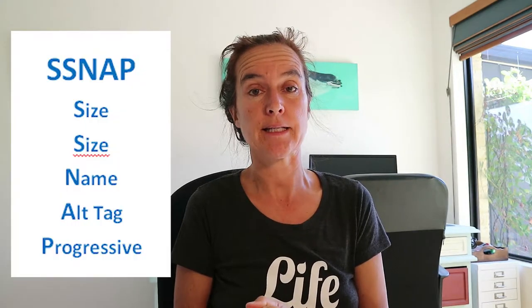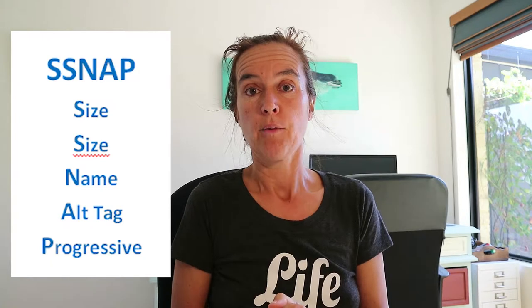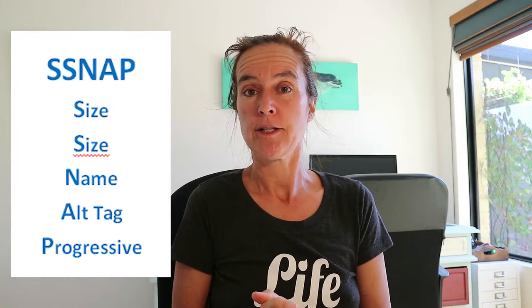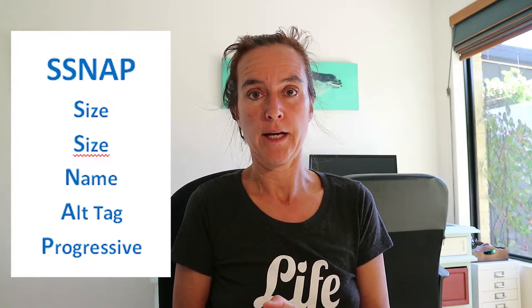That's the equivalent of what you're doing when you just shove any old photo onto your website. You've put a boardroom table in place where a coffee table was actually all you needed. I have two rules when it comes to images. First, there's the rule of SNAP - S-N-A-P - which stands for Size, Size, Name, Alt tag, and Progressive. My other rule is the rule of ten percent, and that's talking about the relationship of pixels compared to kilobytes.